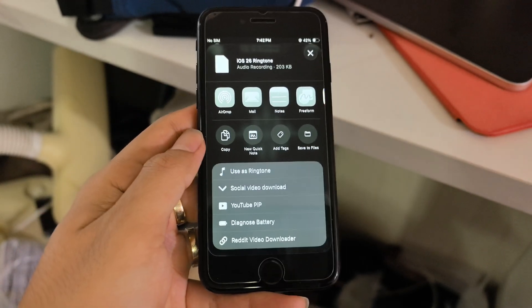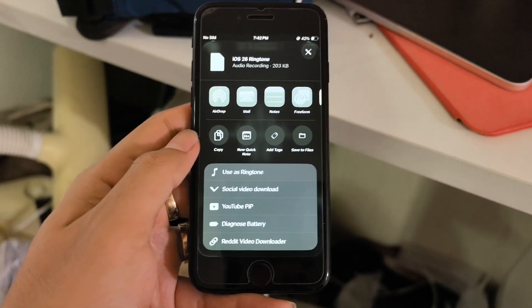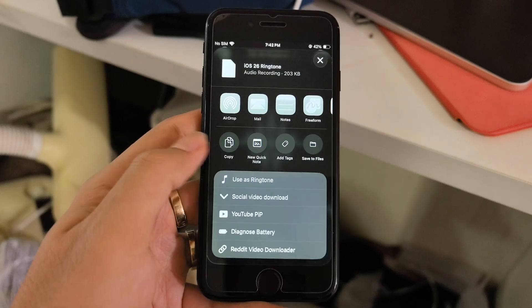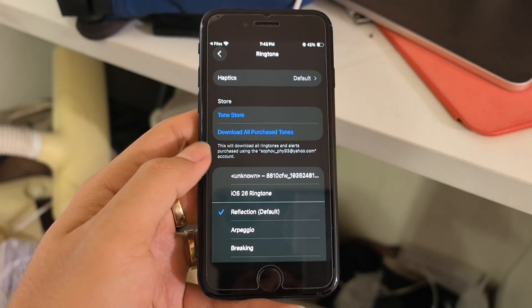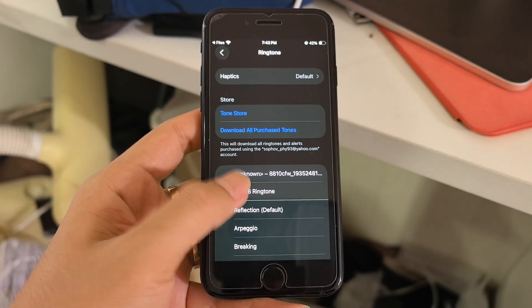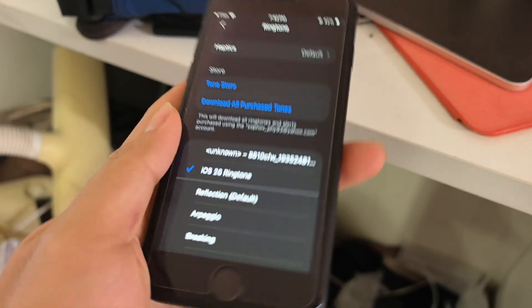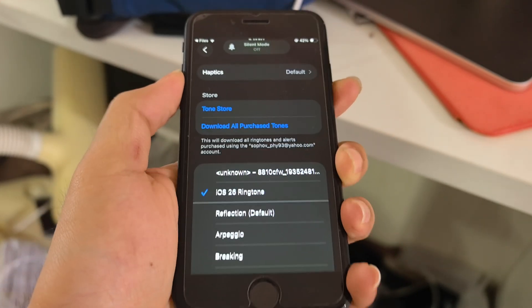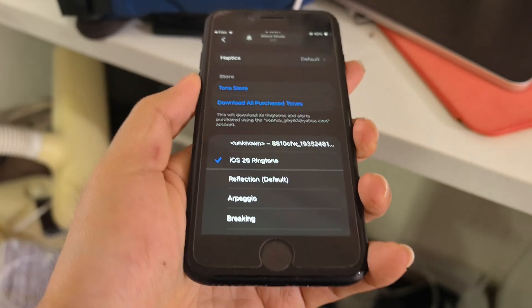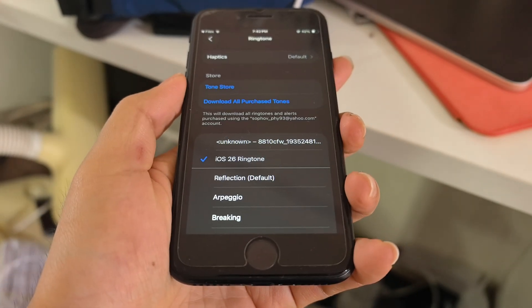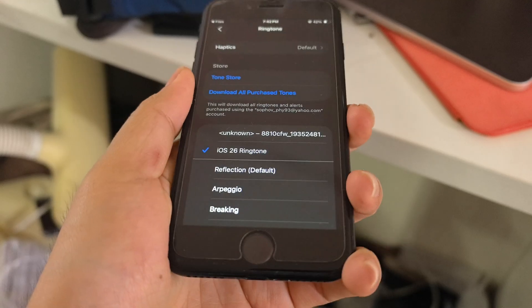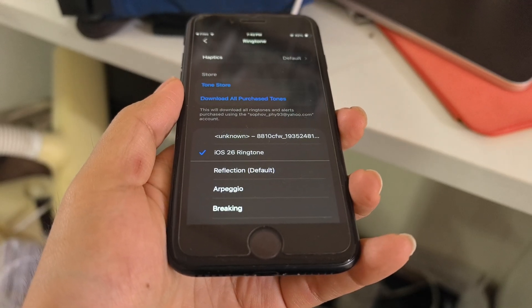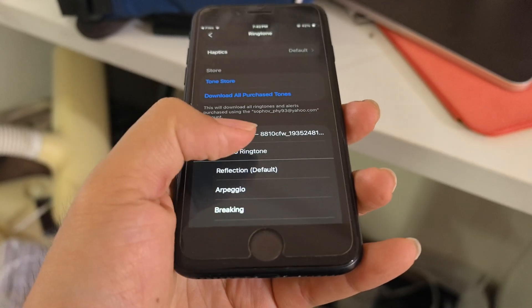Scroll down and select 'Use as Ringtone'. Easy — just use it as ringtone, and here it is: the new iOS 26 ringtone.